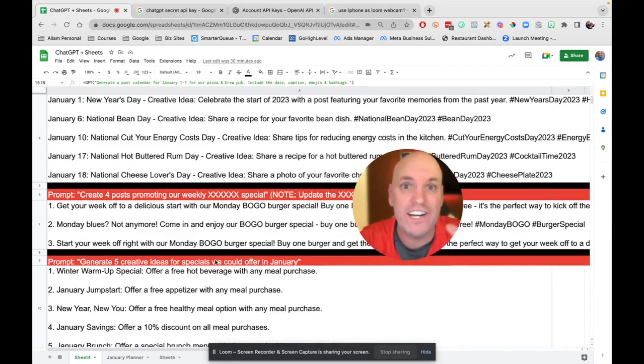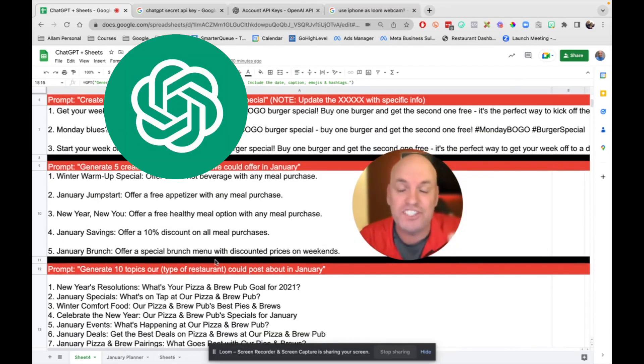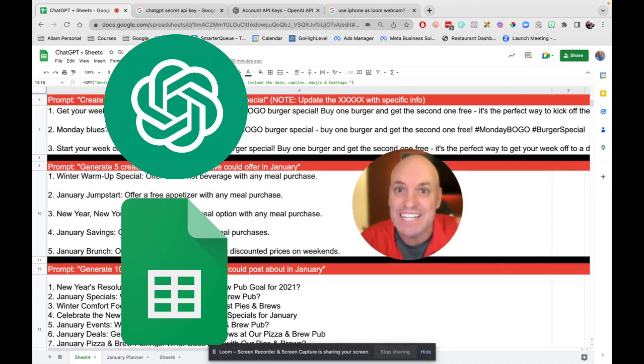Holy cow, we just created all of this content with ChatGPT directly inside of Google Sheets.